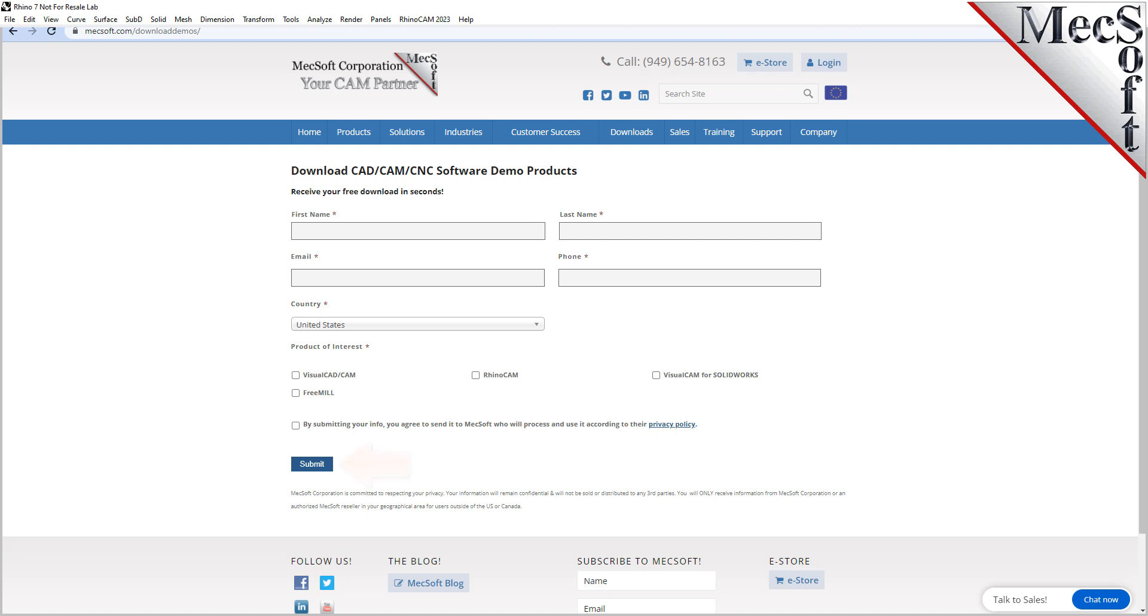When you click the submit button, Mechsoft will automatically send you an email with a link to download RhinoCam and FreeMill. If you do not receive this email within a few minutes, check your spam inbox.